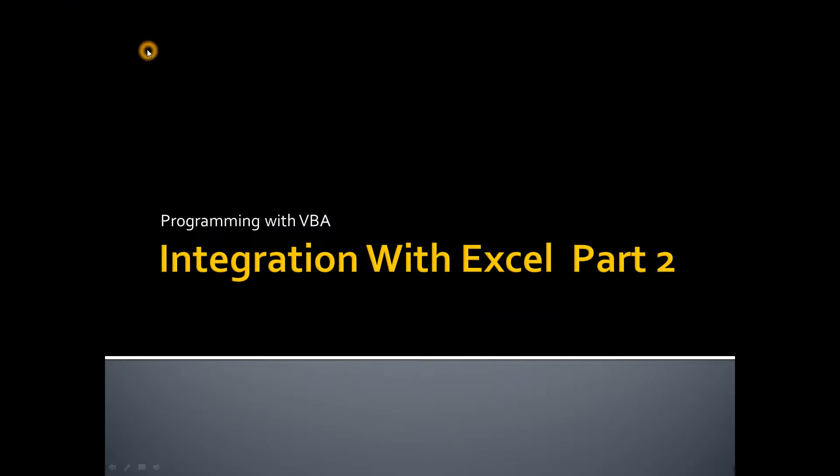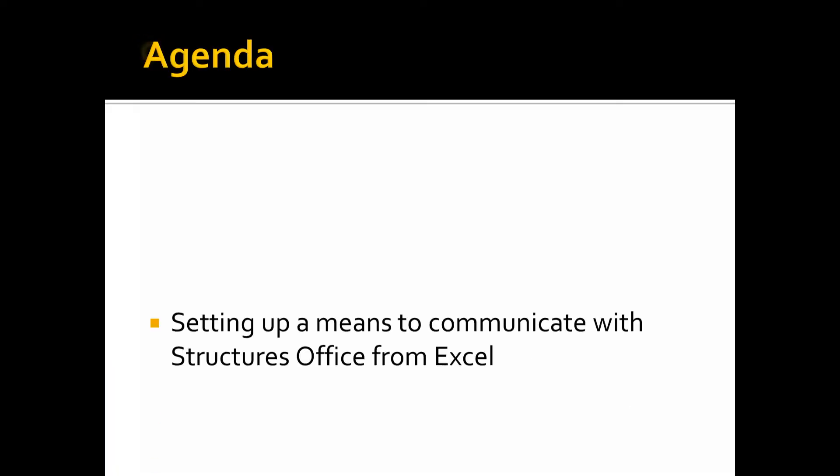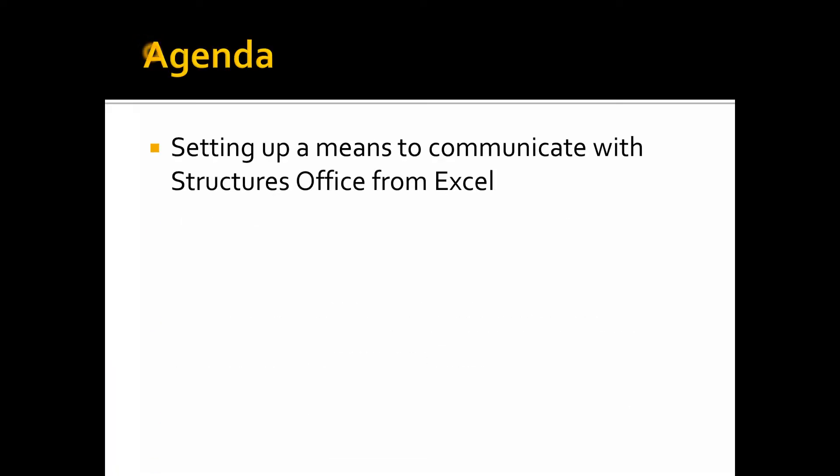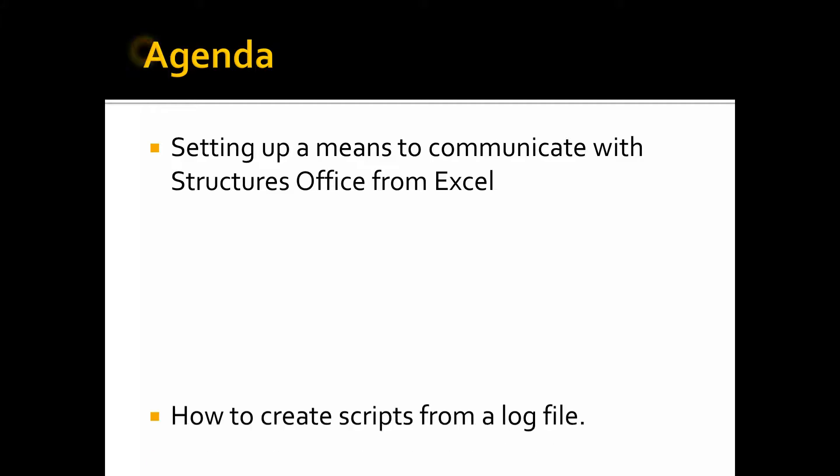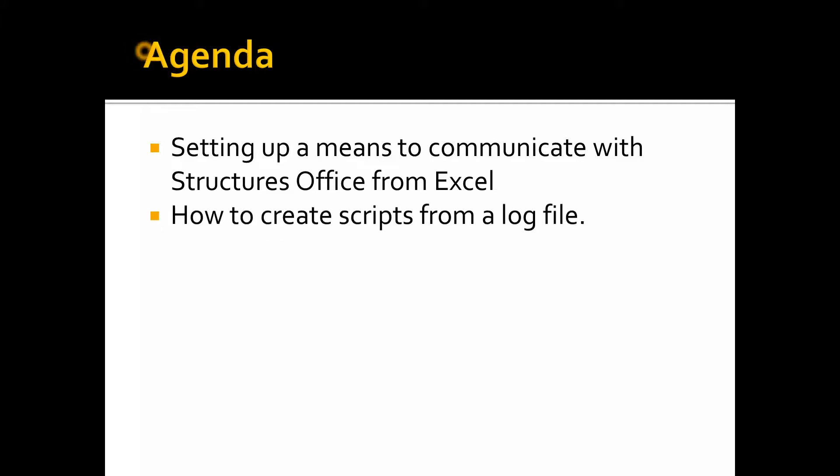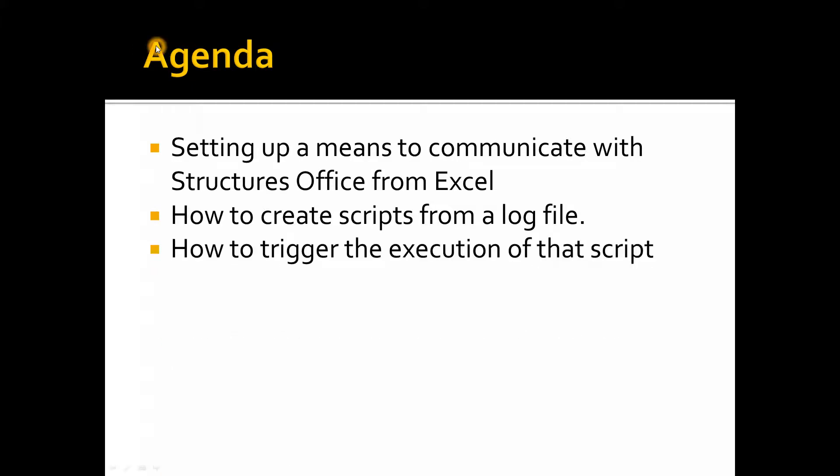Hello. Welcome to the second in the series of tutorials on integrating Structures Office with Excel. In this tutorial, we're going to show how to set up a means to communicate with the Structures Office which we embedded into Excel, from Excel. We're going to talk about how to create scripts from a log file and then how to trigger that script from Excel. Let's get started.